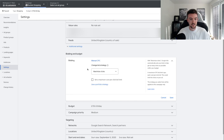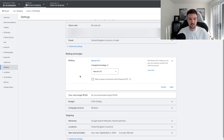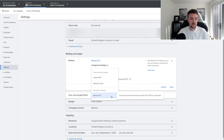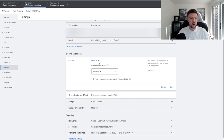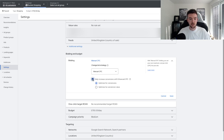Maximize clicks is self-explanatory — you get a lot of traffic on a lesser budget but the quality isn't great. Manual CPC helps increase overall conversions and sales. Every day of the week I'd choose manual CPC. The only time I'd use maximize clicks is if you've made a new campaign and after seven to ten days you're not seeing impressions — switch to maximize clicks just to give it a jump start.